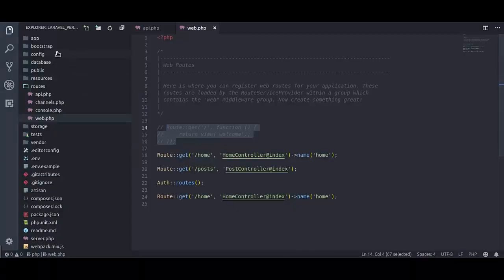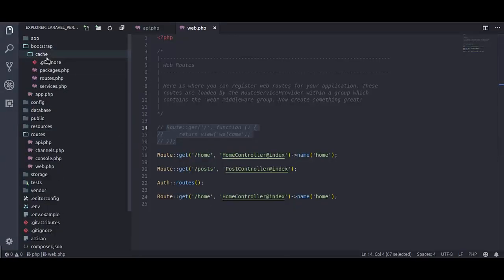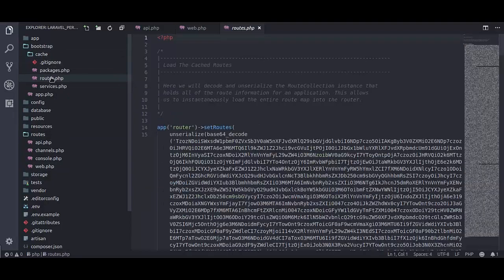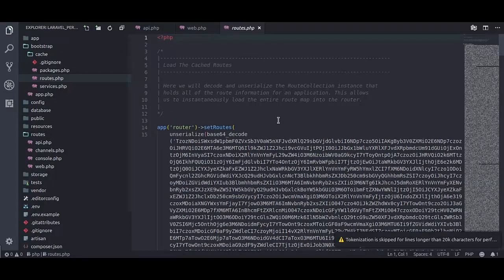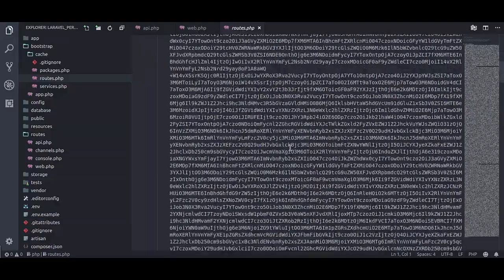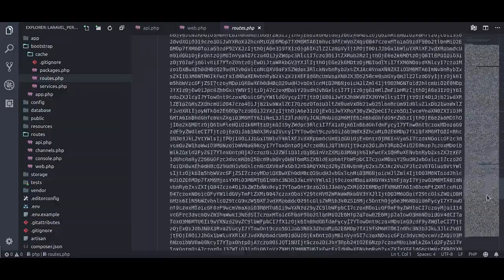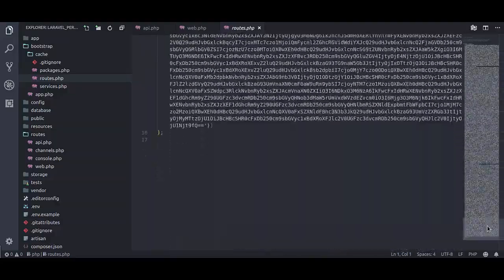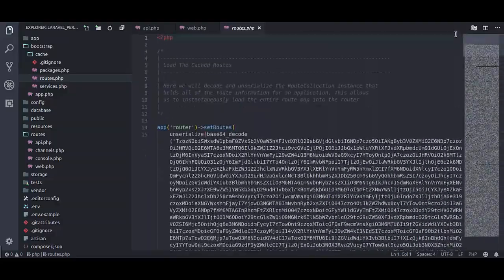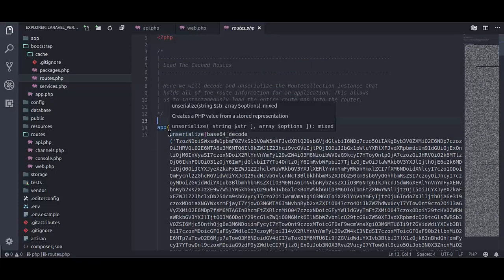Inside Laravel bootstrap cache directory, you see, right here routes.php. It is a serialized php string base64 encoded. It is doing base64 decode, then unserializing. Let's check this in tinker.